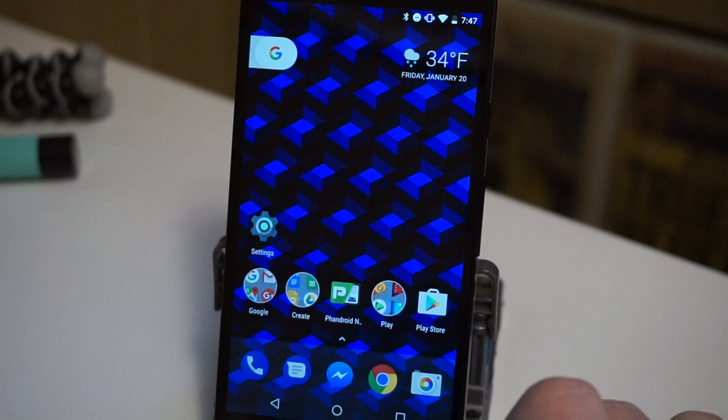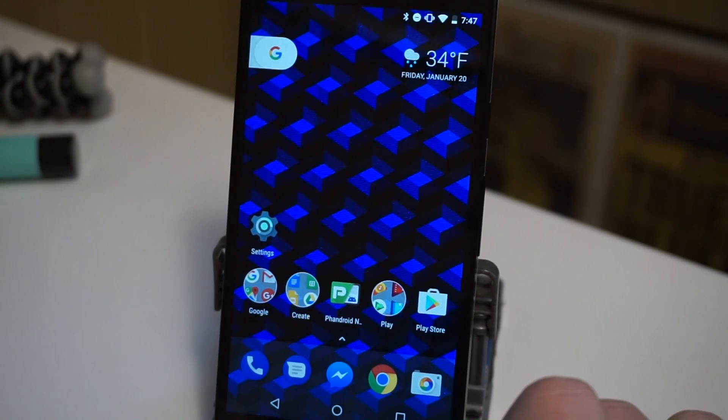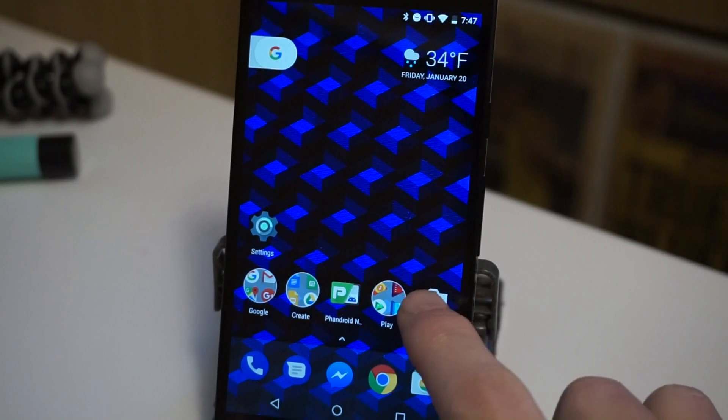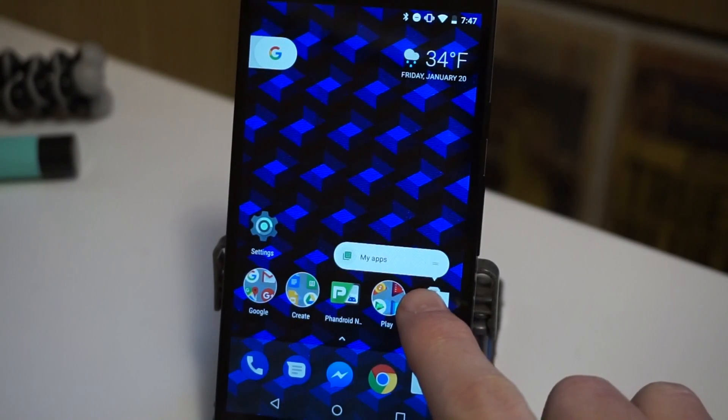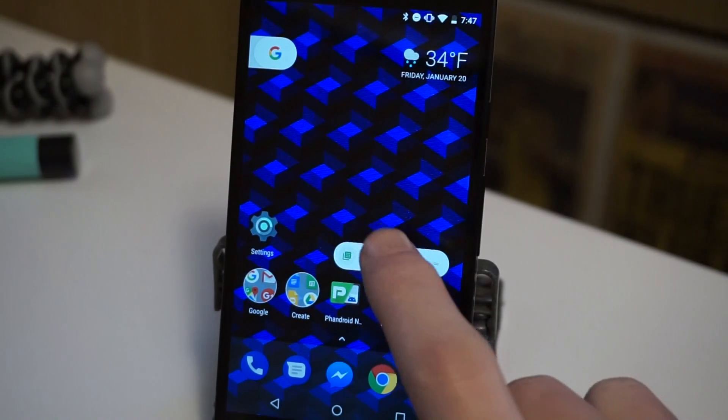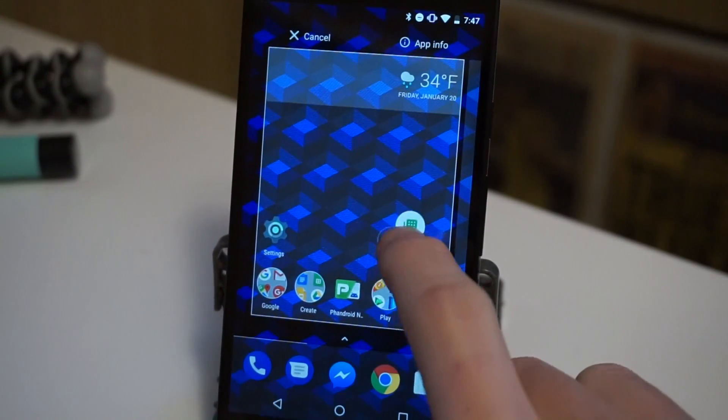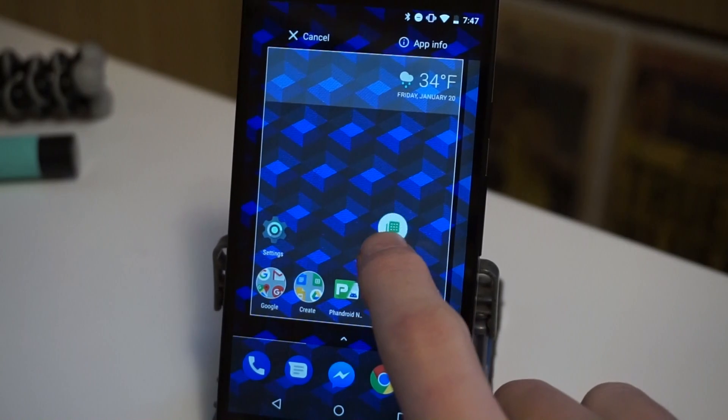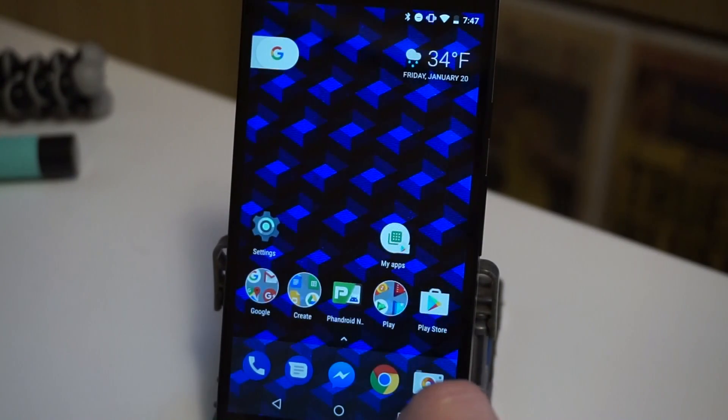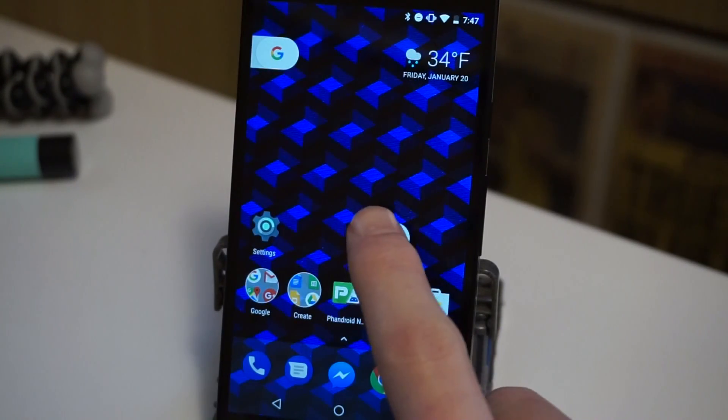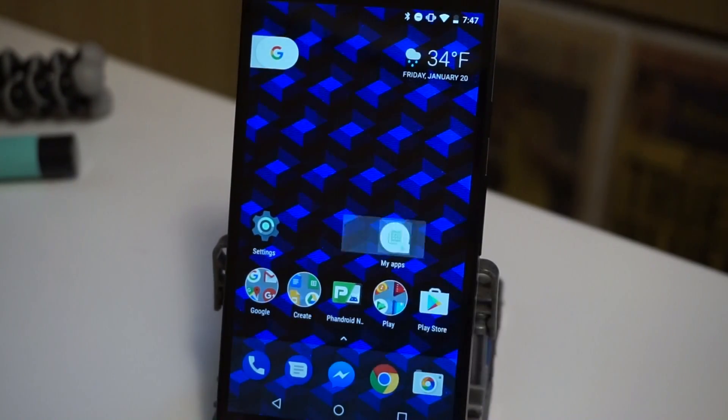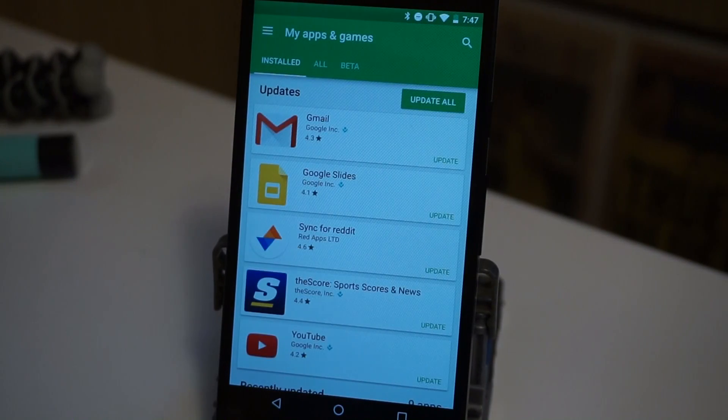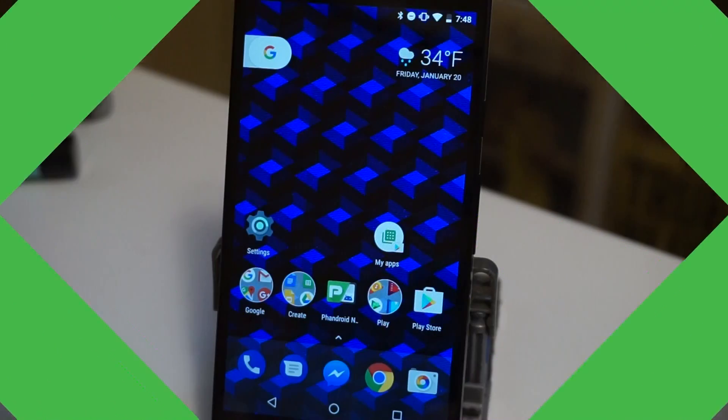If you go into the Play Store a lot to check on the My Apps section, there's a shortcut that will take you right there from your home screen. Long press on the Play Store, long press on the My Apps shortcut, and then you can drag that anywhere you want. And now when you tap on that, it'll go directly to the My Apps section and then you can update your apps.